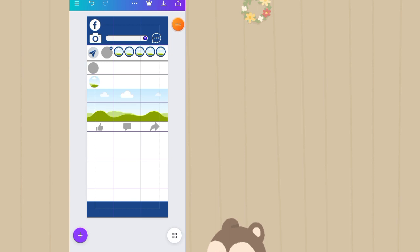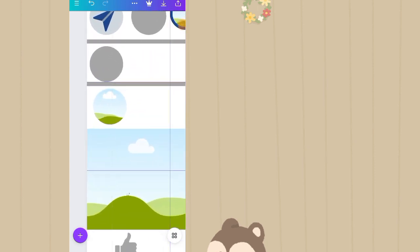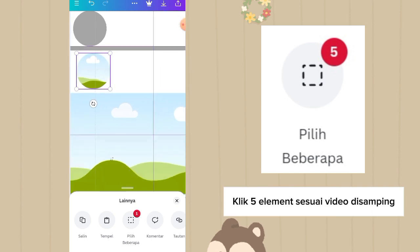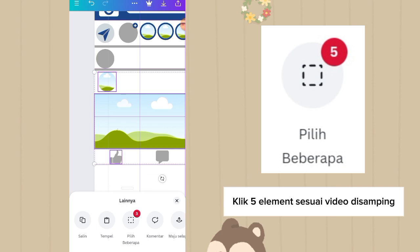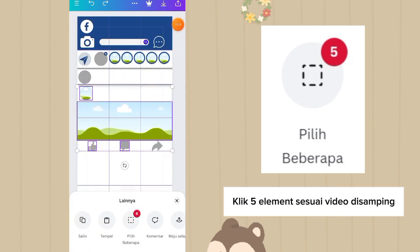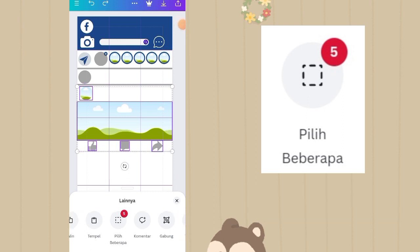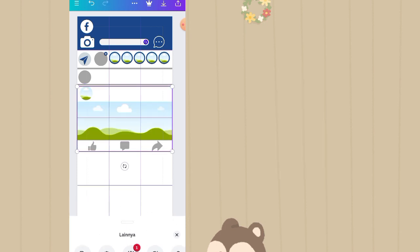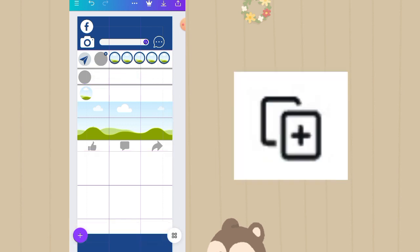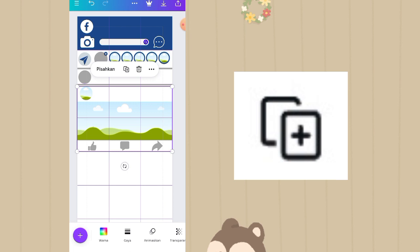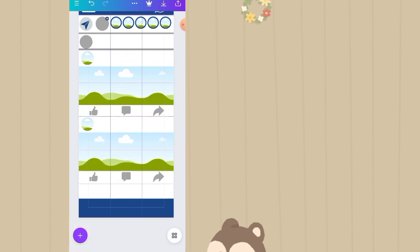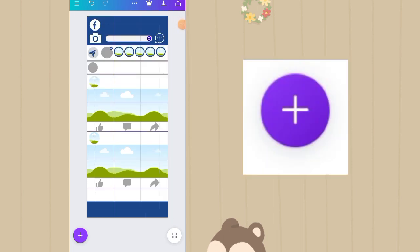Selanjutnya di zoom, tekan hingga muncul opsi lainnya lalu klik pilih beberapa: satu untuk yang lingkaran, dua untuk elemen rectangle, tiga untuk icon like, empat untuk icon comment, lima untuk icon share. Jadi ada pilih beberapa sampai ada tulisan angka lima di atasnya. Lalu klik gabung. Kalau udah tergabung, klik ujung bulatnya hingga muncul opsi duplikat. Di duplikat dan taruh di bawah.